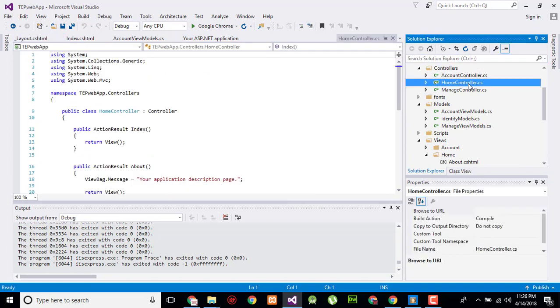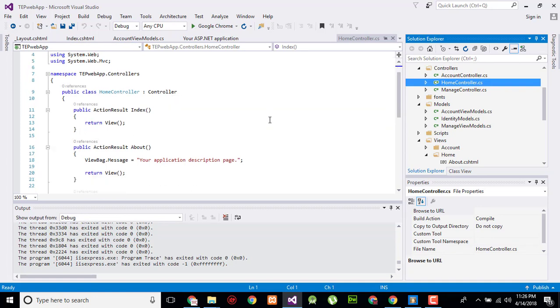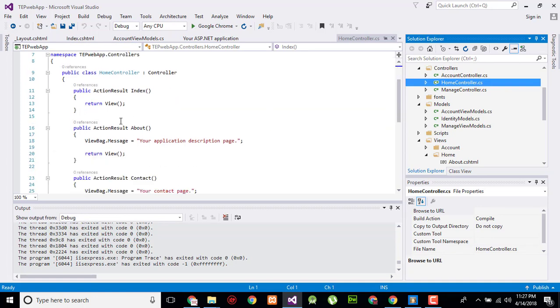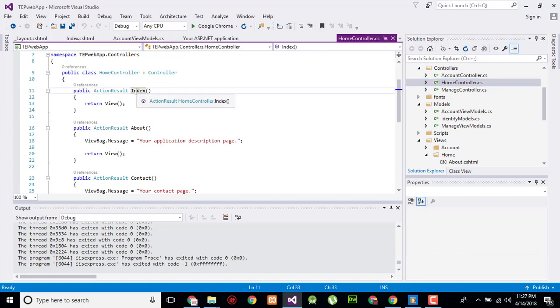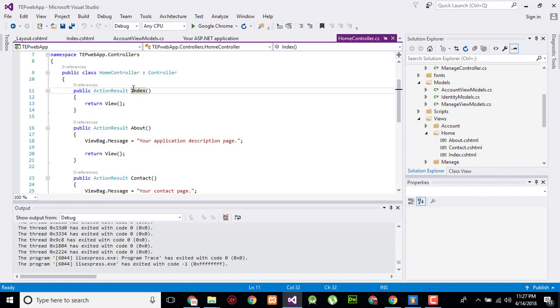I will click on home controller and here you will observe a method action result. It is the name of the method and here is the name of the page. This is the method action result which has to send data to view, and index means the index.cshtml. Here is an index.cshtml or the name of the view page.